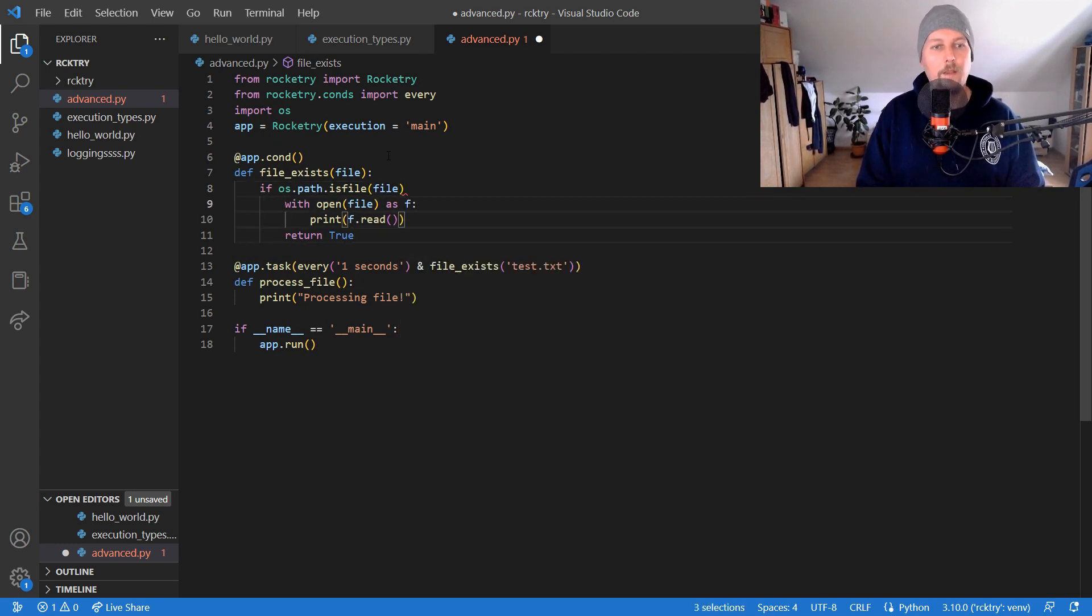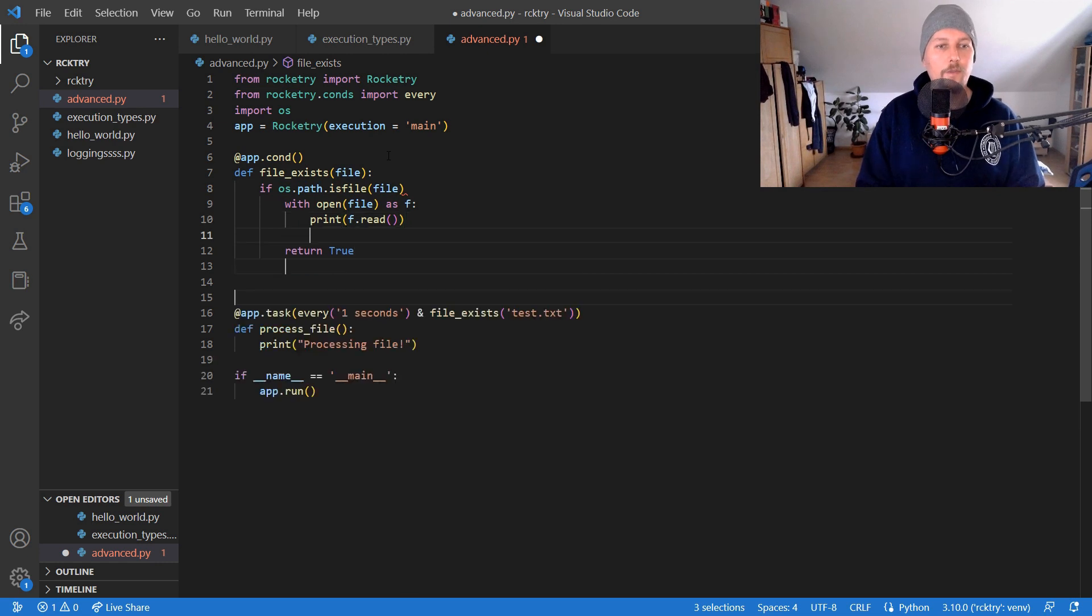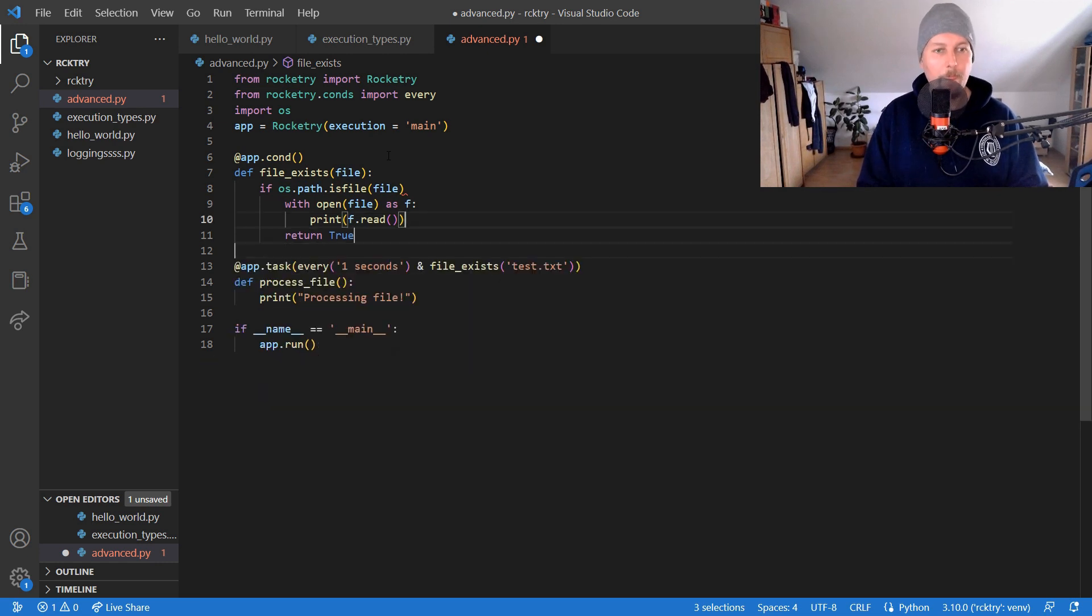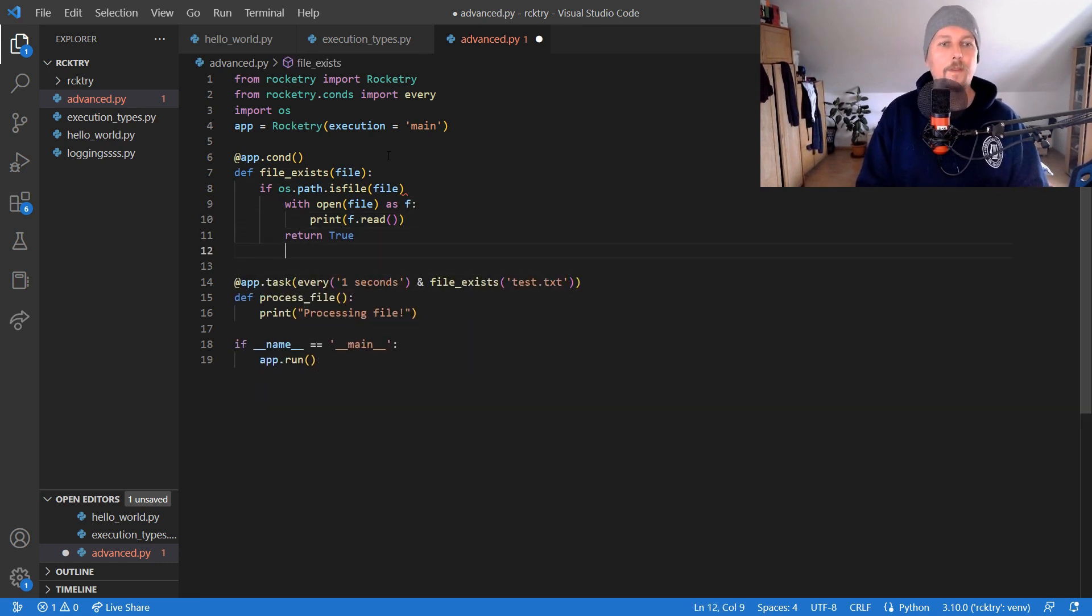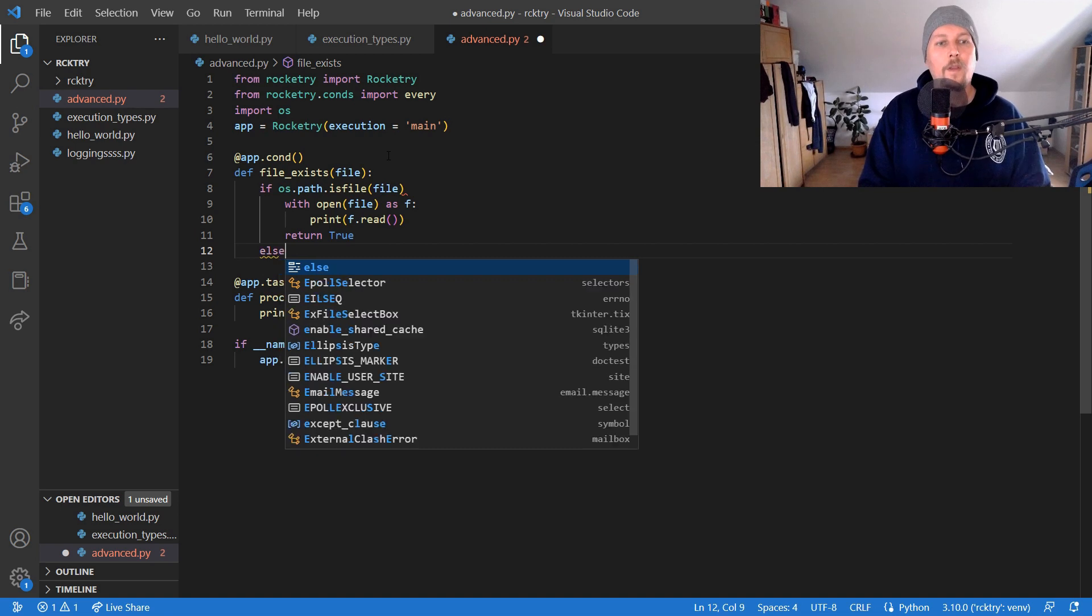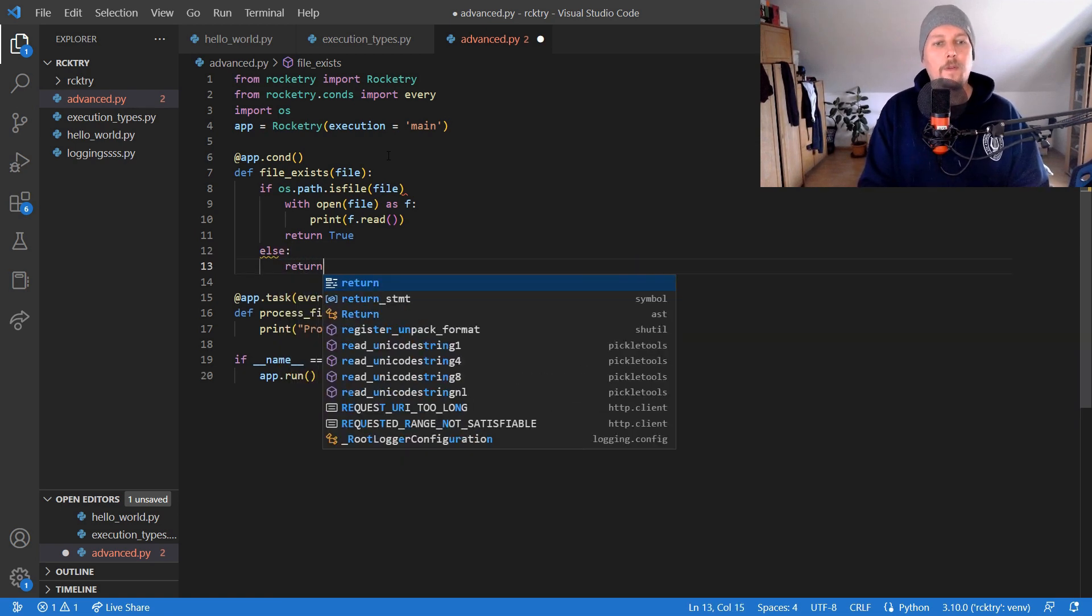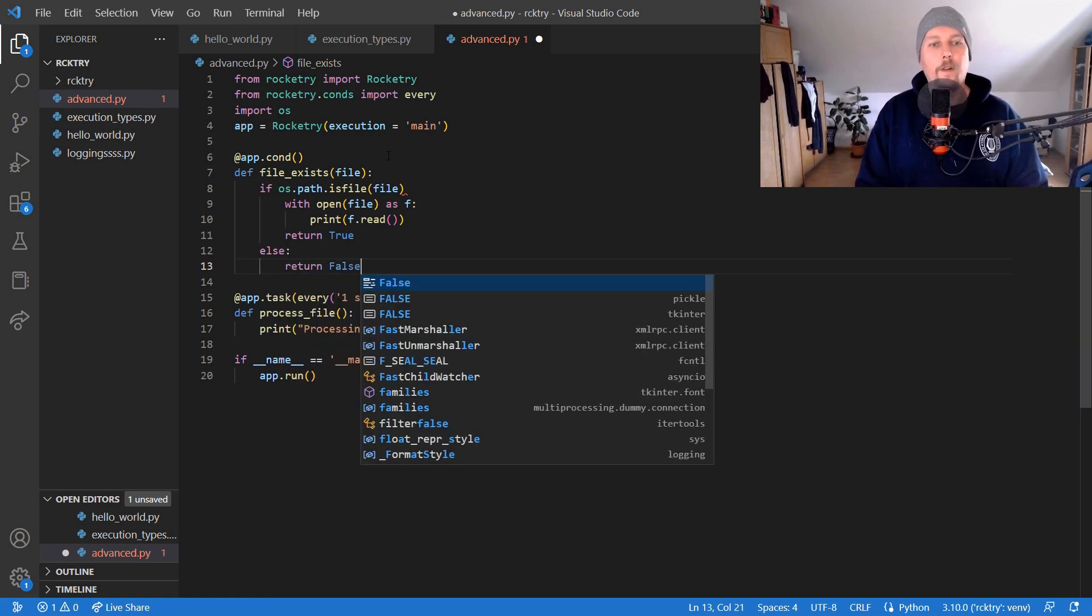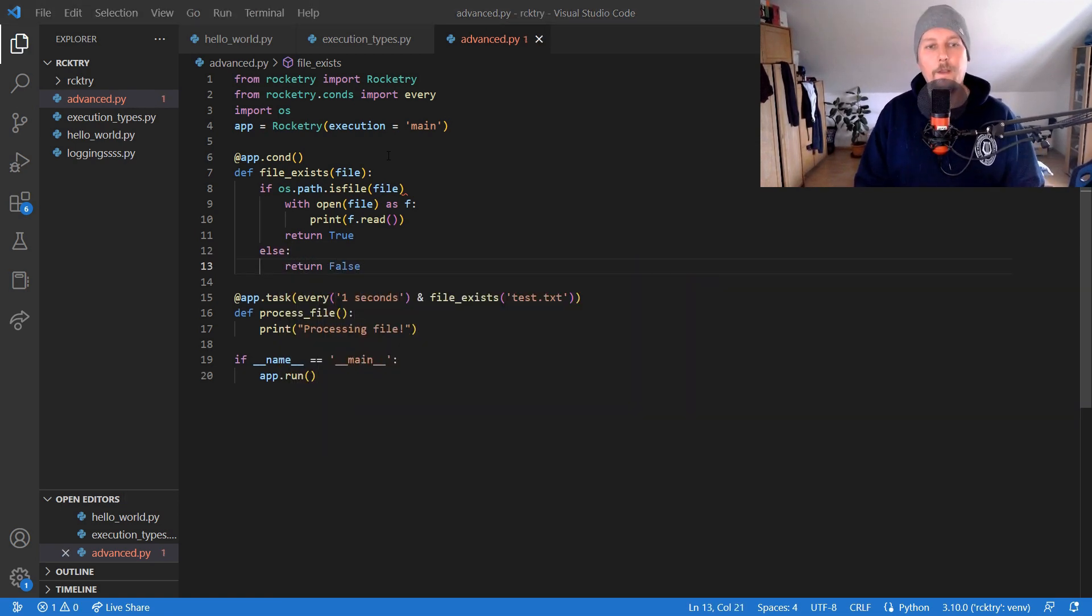And return true, otherwise we would return false. Great.